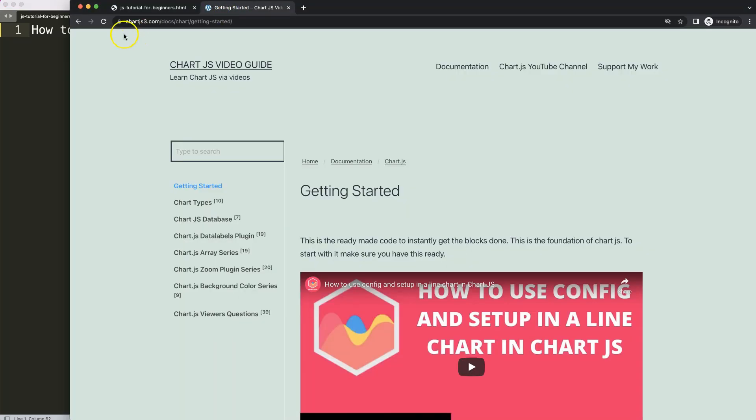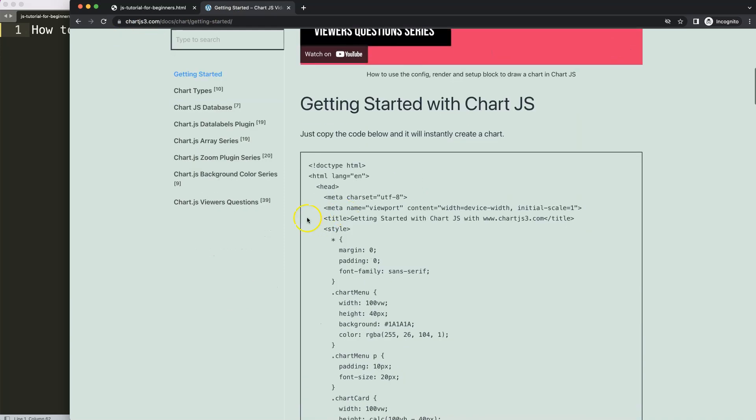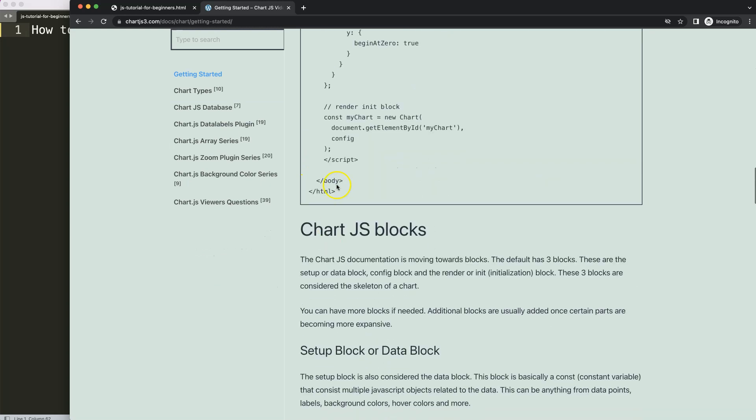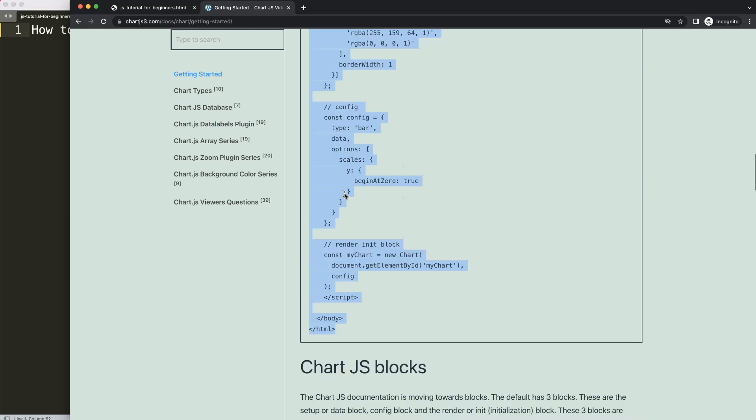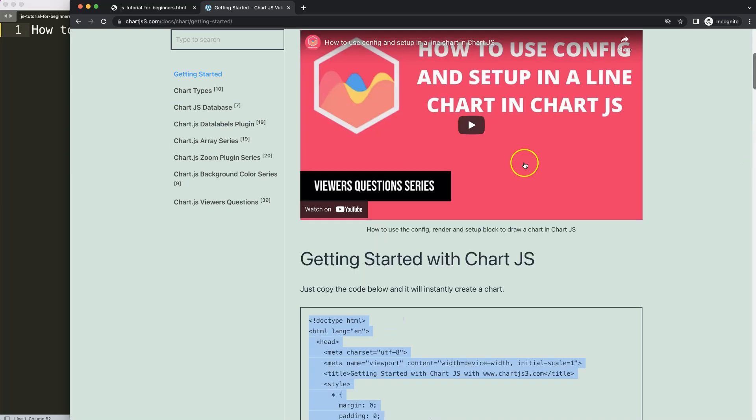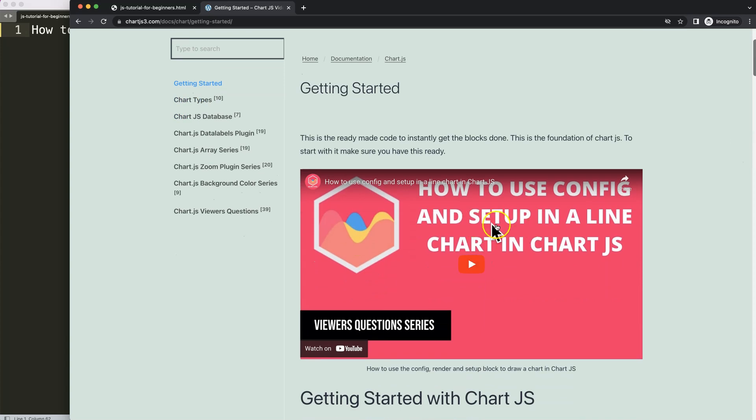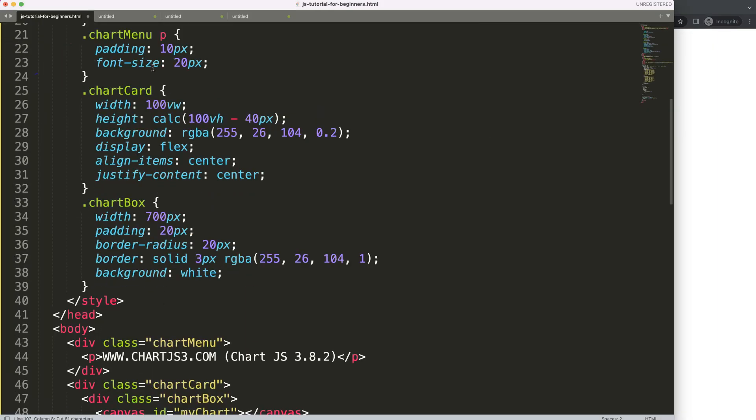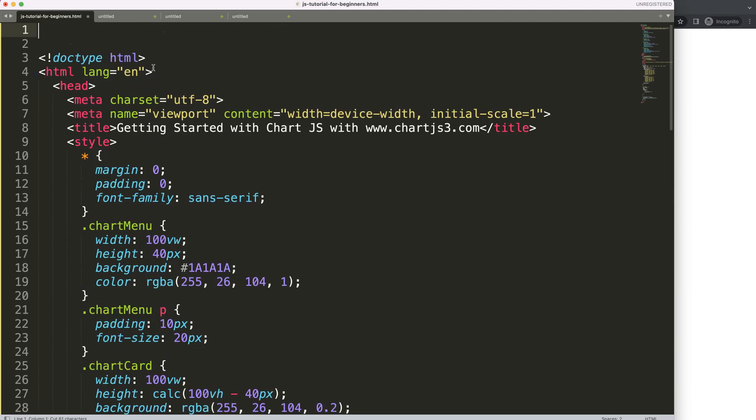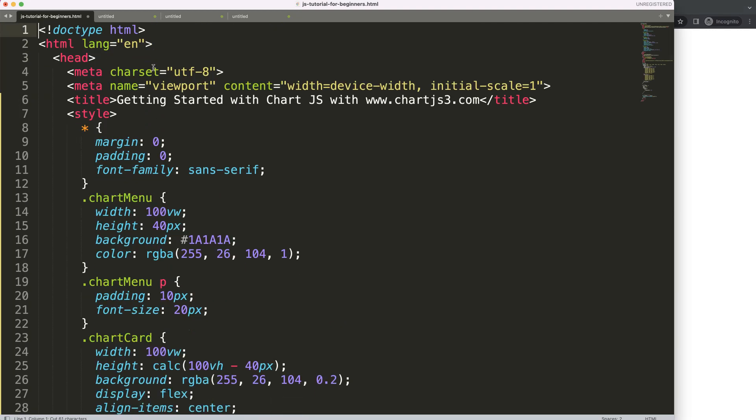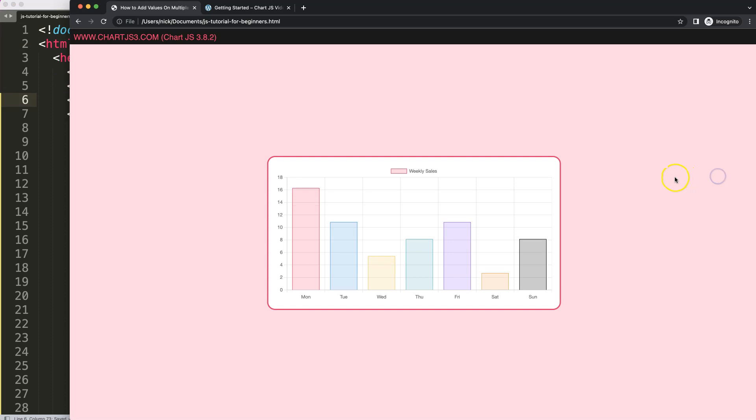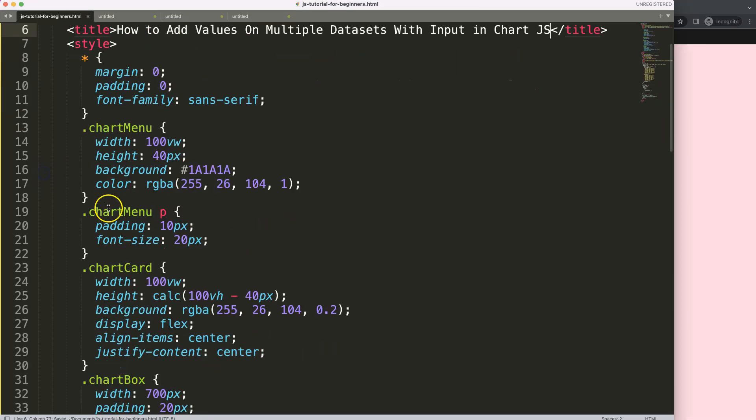First of all, we need to go to ChartJS3.com, getting started this specific link, which you can find as well in the description box. Once you're here, just copy this chunk of code here. If you want to understand this code, make sure you watch this video here. Paste that in there, cut this out, and we'll just put that title in there, save, and refresh. All right, so now we have a bar chart.